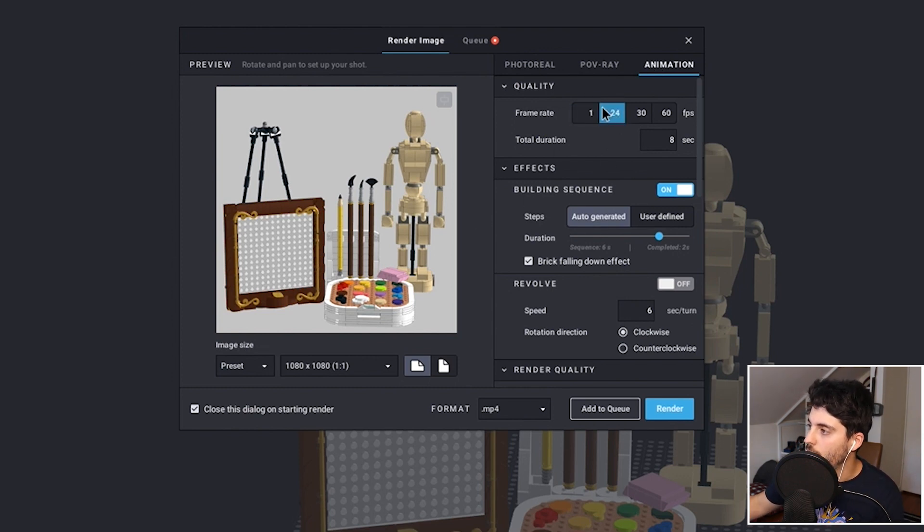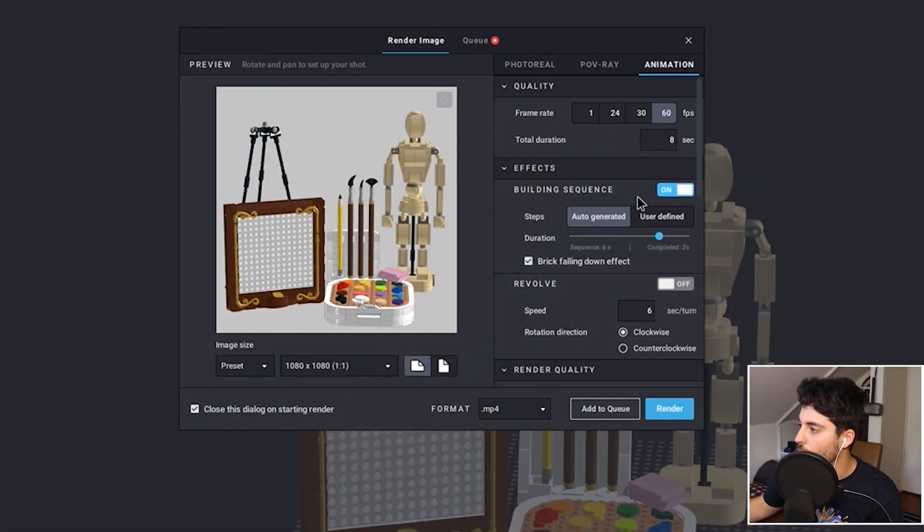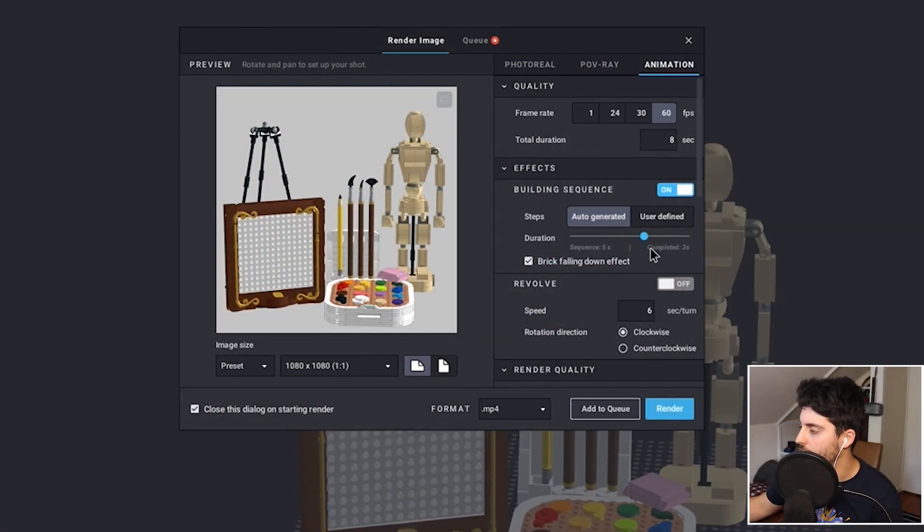For animation, here you can change your frame rate: 1 frame per second, 24 frames per second which is cinema look — the frame rate most movies are shown in — 30 FPS which is most TV shows, and 60 which is what a lot of high-end iPhone cameras shoot at. Building sequence lets you have your model built either by an auto-generated sequence or a user-defined sequence. I'm going to do it at auto. I'll set the build time to last three seconds and the rest to be five seconds, for a total of eight seconds of duration.